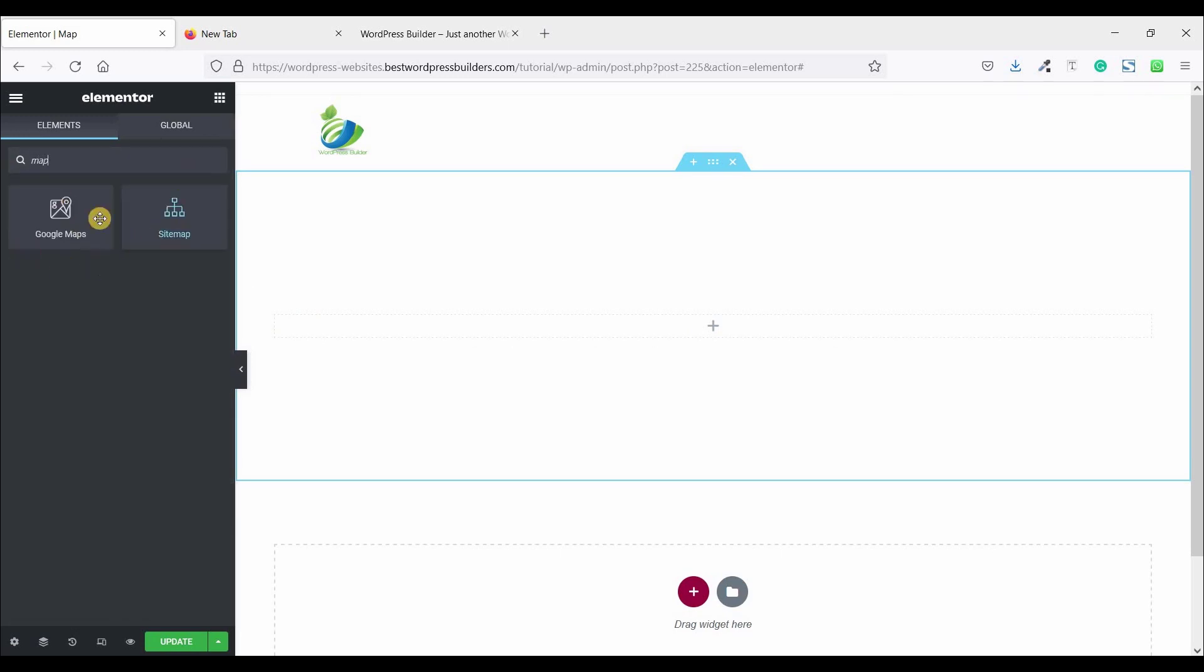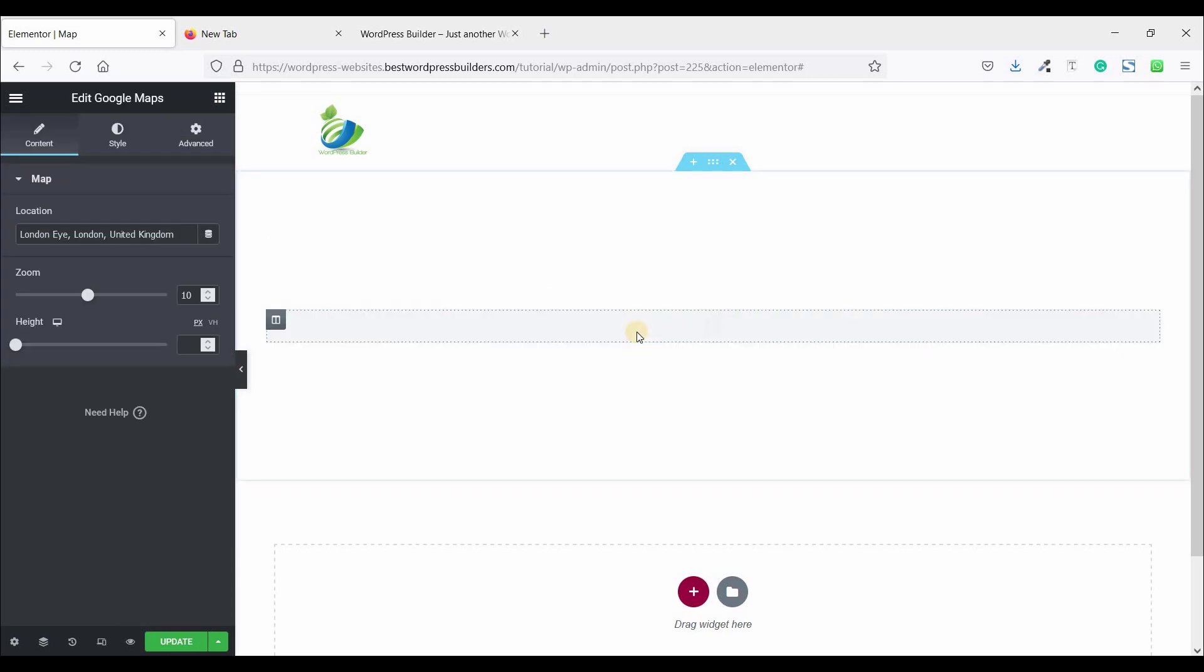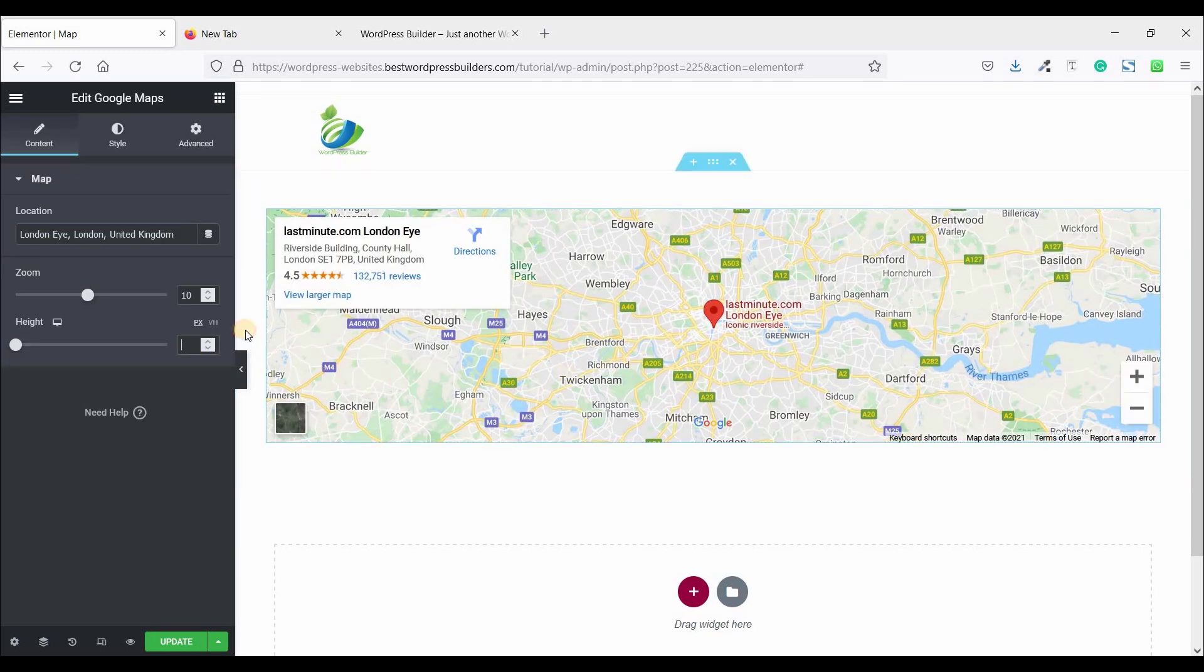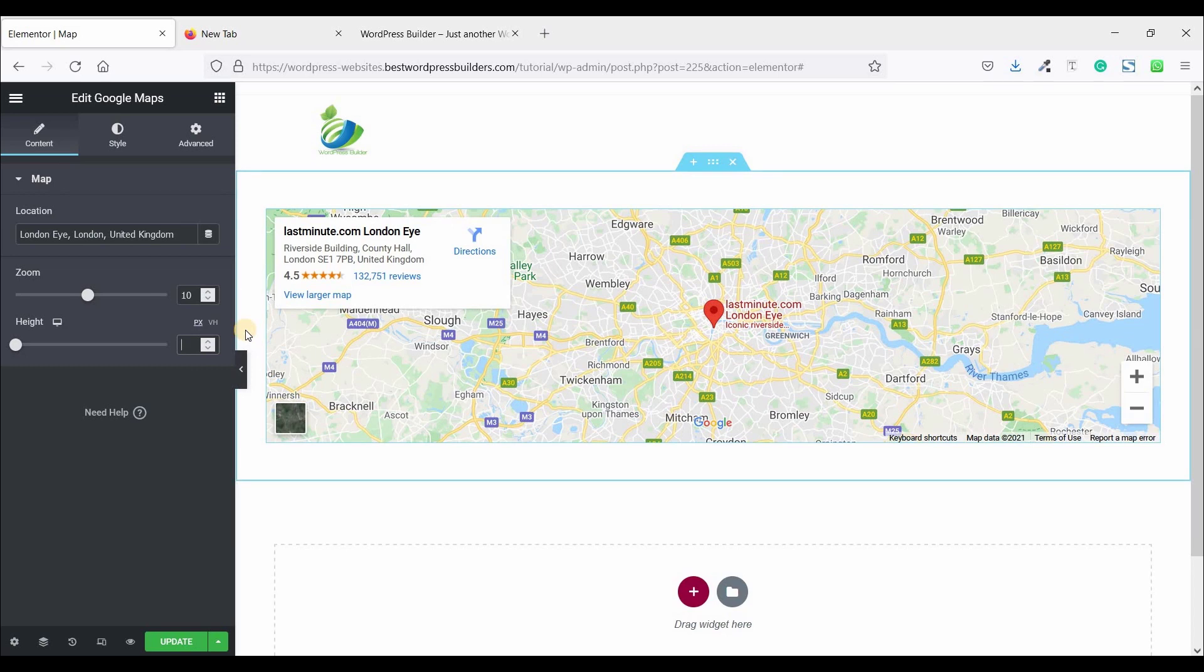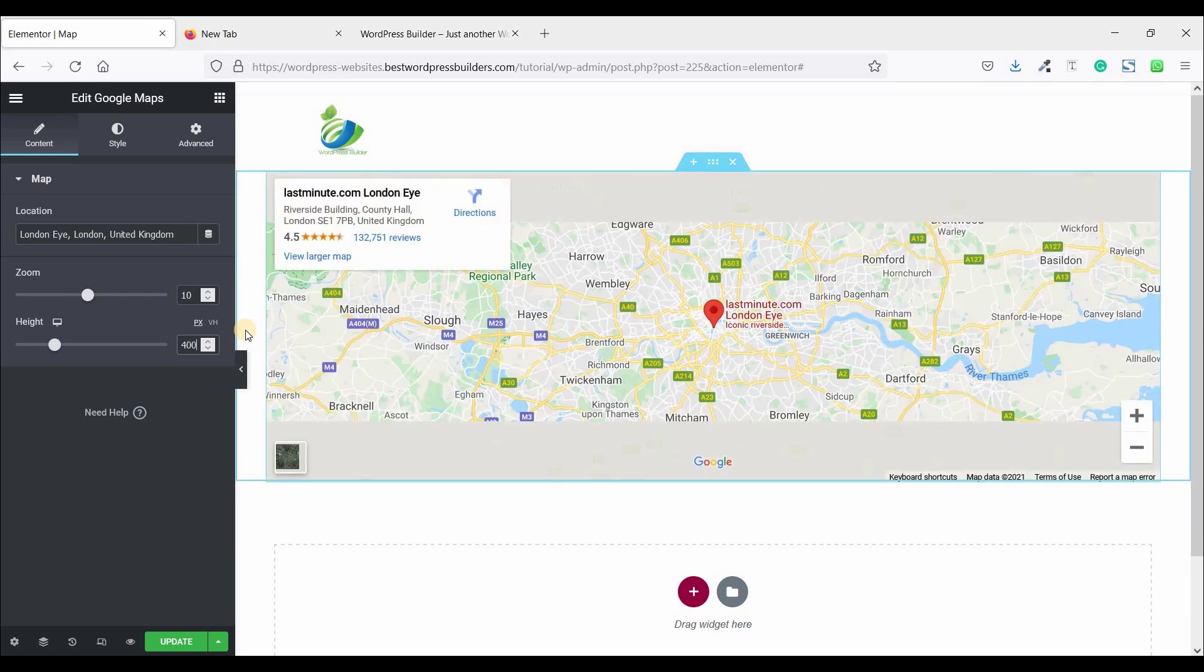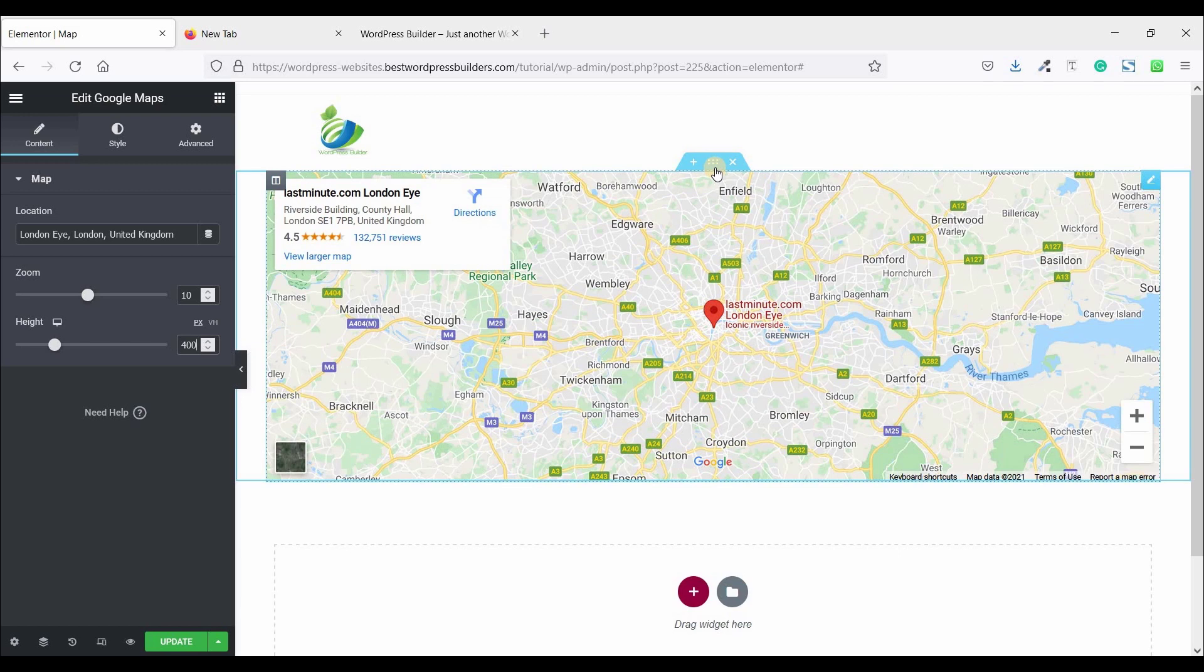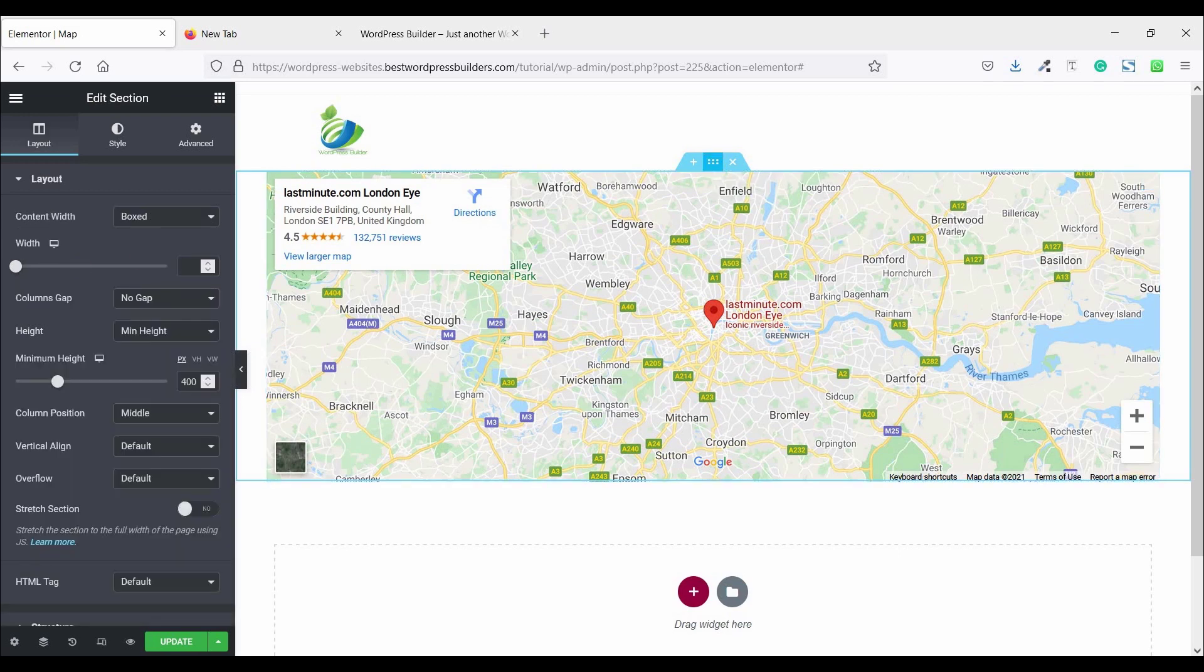And this is Google Map. Just drag and drop it here and set the map height to 400. And click on edit section and make it full width.